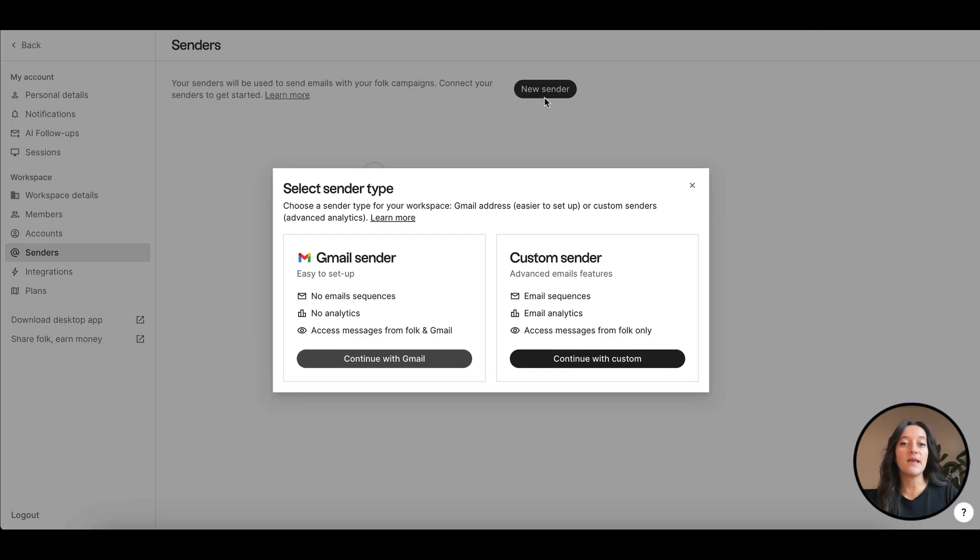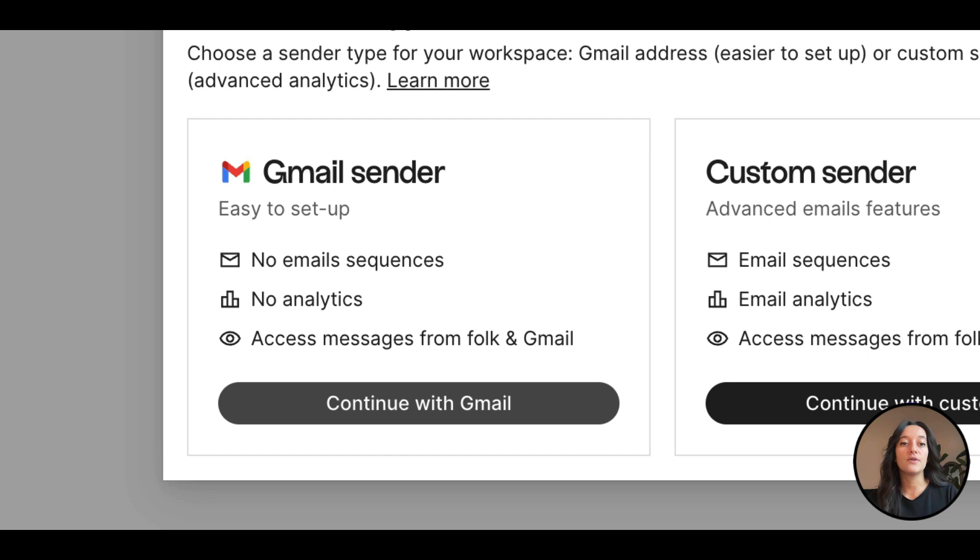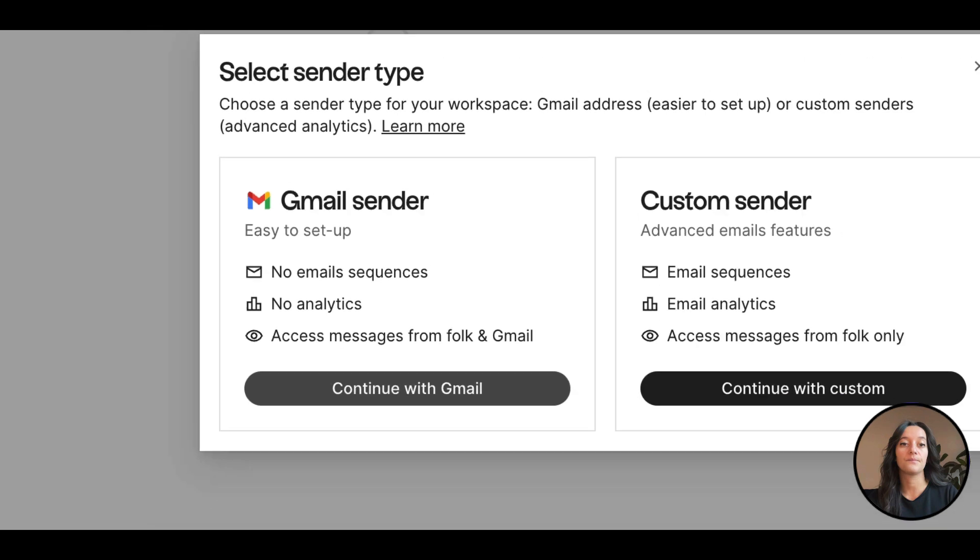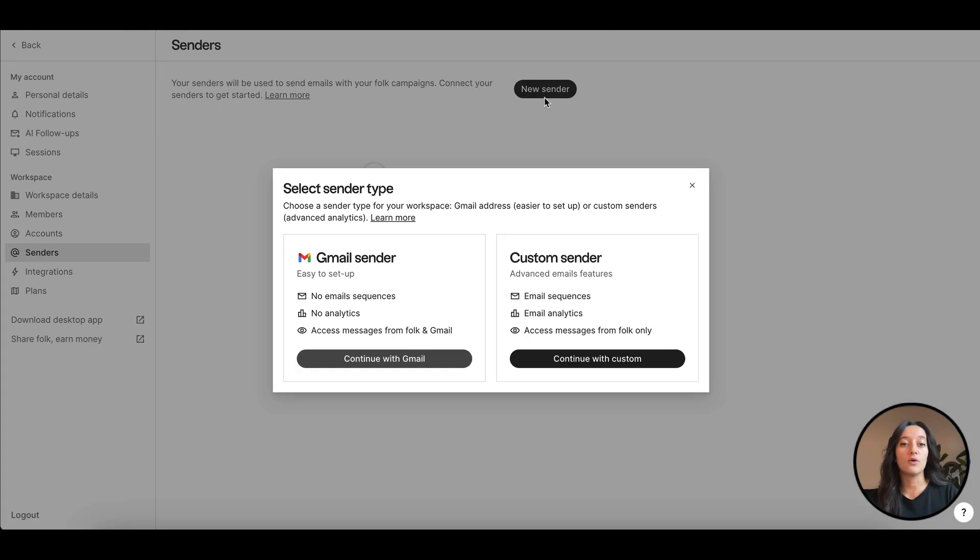With a Gmail sender, you can only authenticate a Google account, either a free account at gmail.com or a paid Google Workspace account. Emails will be sent from your Gmail provider. You can only choose one option or the other.